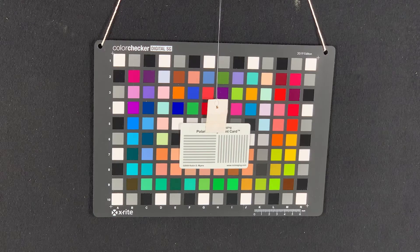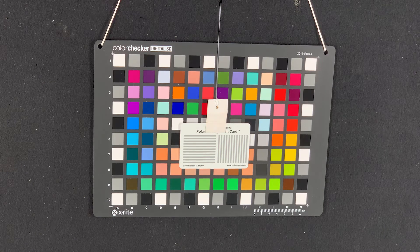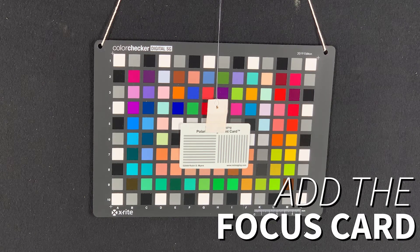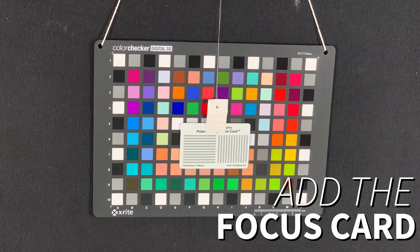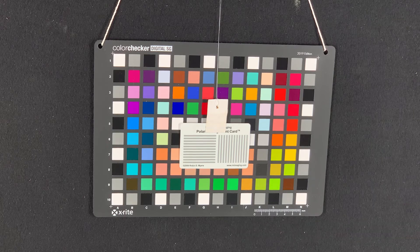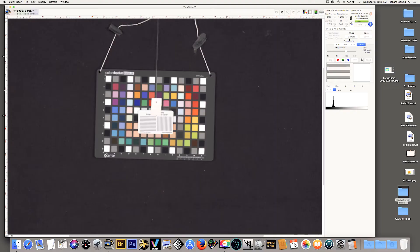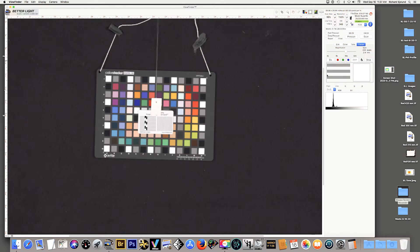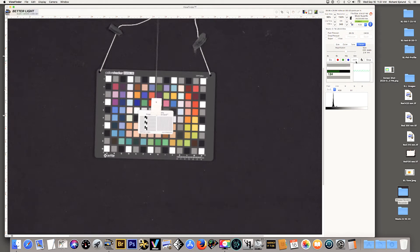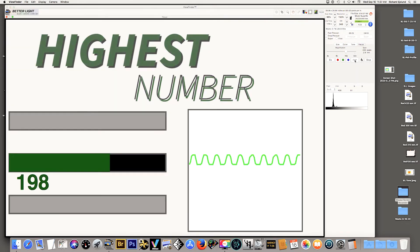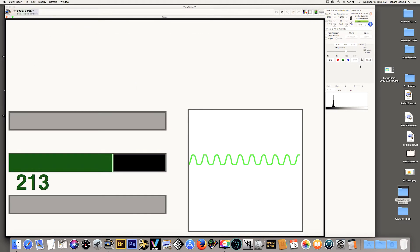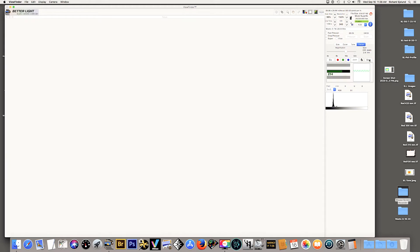And now we're going to add a focus card to the SG target so we can get it into focus. And now we're going to bring the target into perfect focus using the focus card in viewfinder and we focus the camera back and forth until we get the highest number and that makes the card in focus. Once we find the highest number we'll stop.